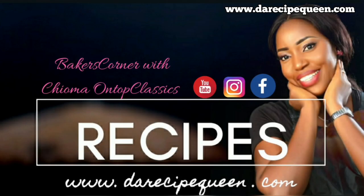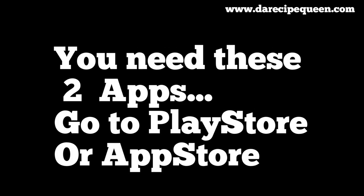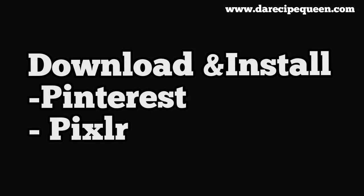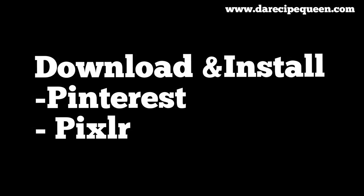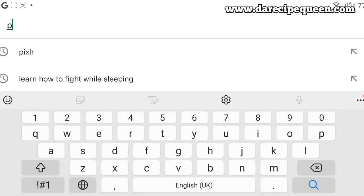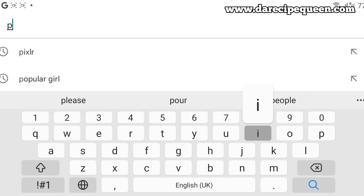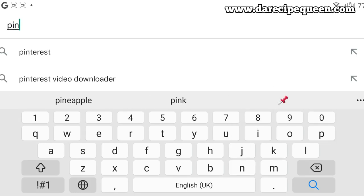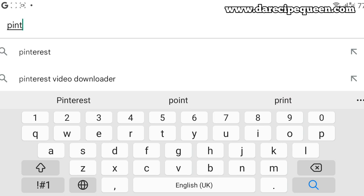Sit back, relax, and make sure you watch this video to the end. Don't forget to subscribe to my channel. To make your cake toppers, you need two apps downloaded or installed on your Android phone. Go to your app store or play store, search for these apps, and download them.